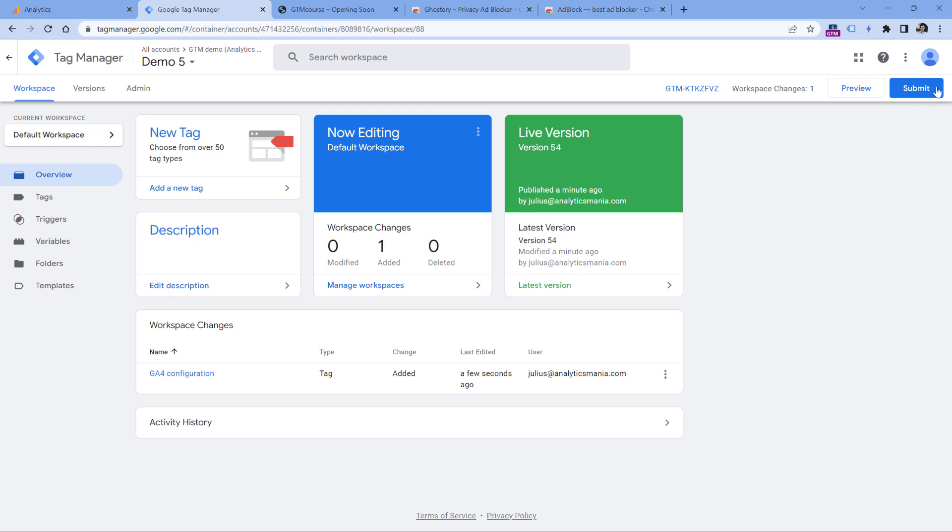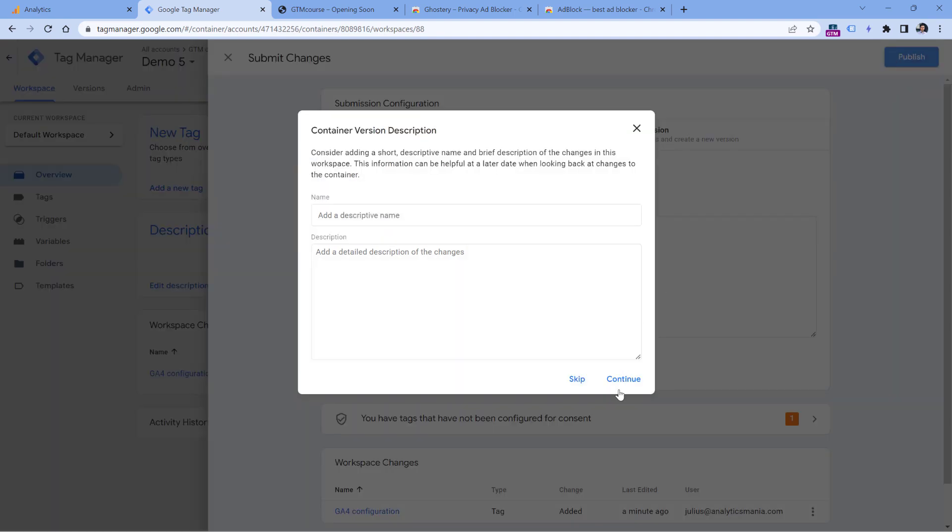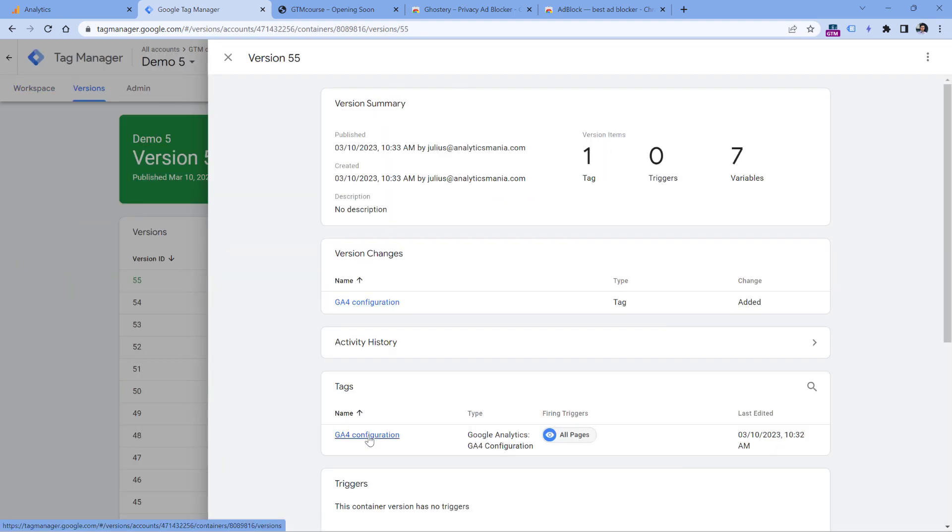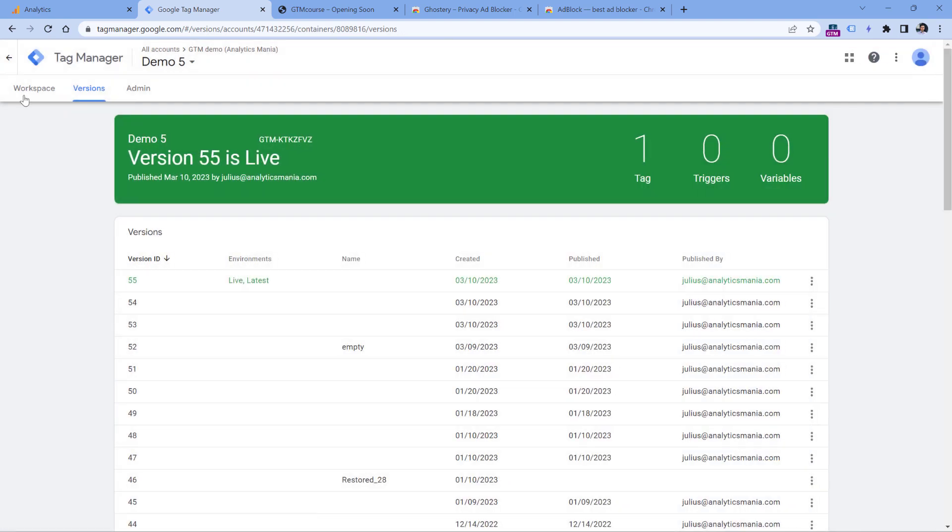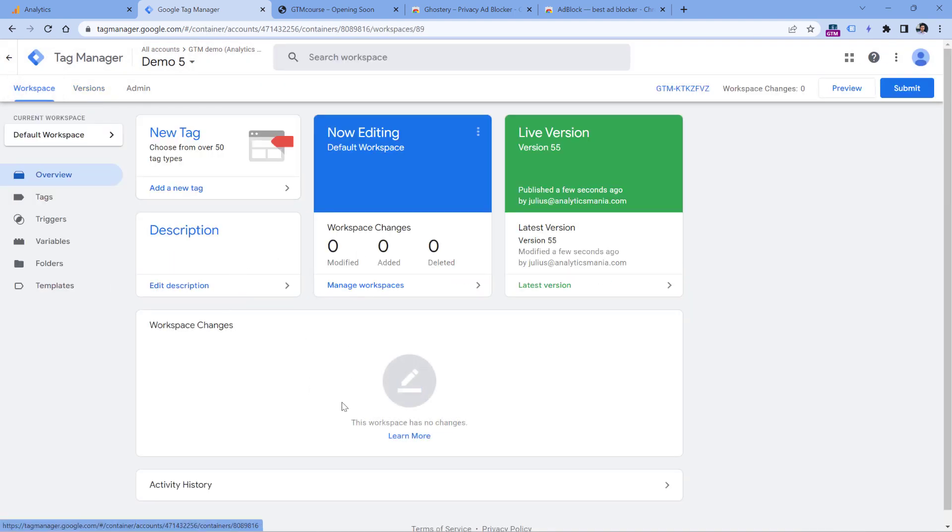So once you test this, then click submit, enter the version name, and then click publish. From that moment, your latest configuration will be activated for your website visitors, you won't see any workspace changes right here, and then check your real-time reports. Maybe then you will start seeing yourself and other visitors.